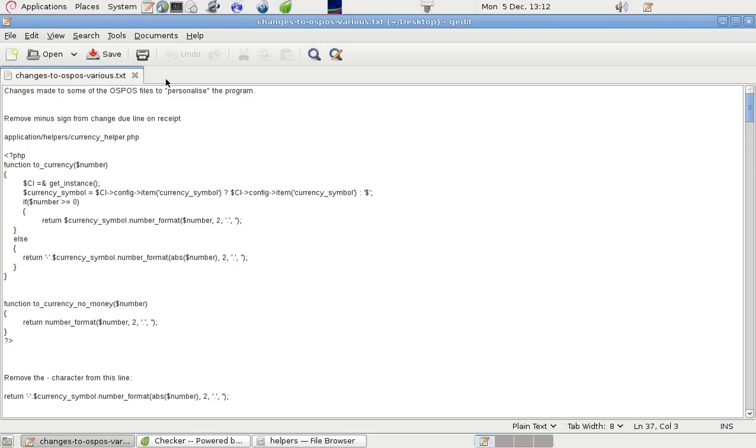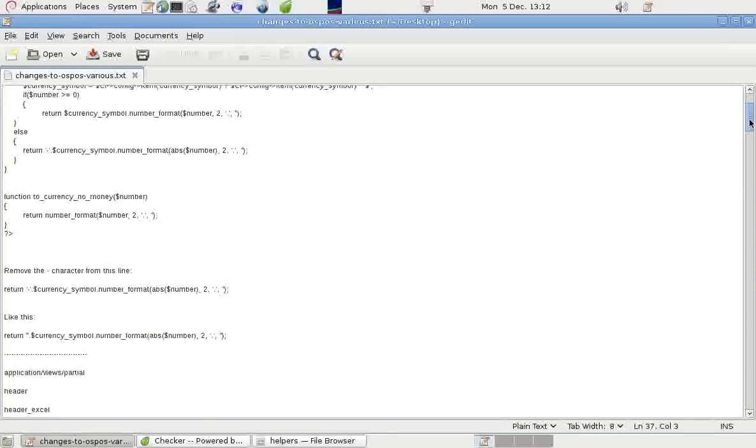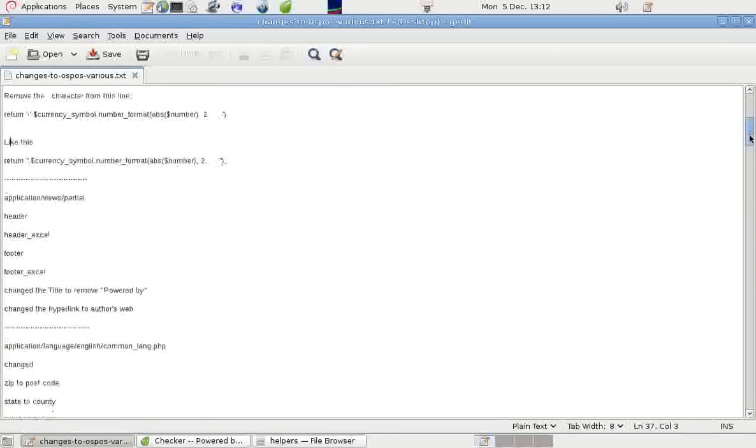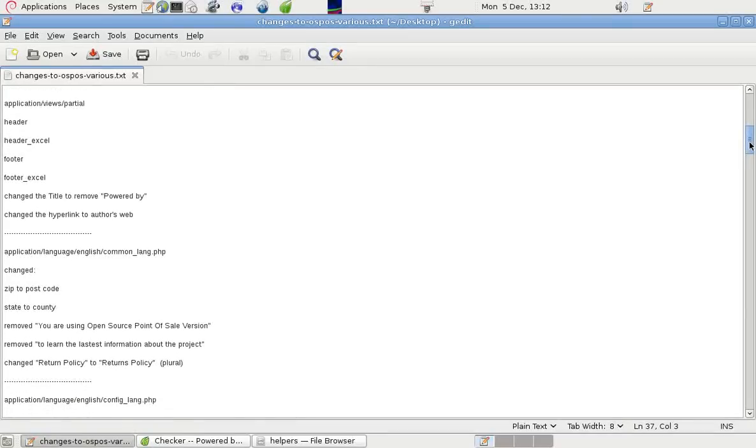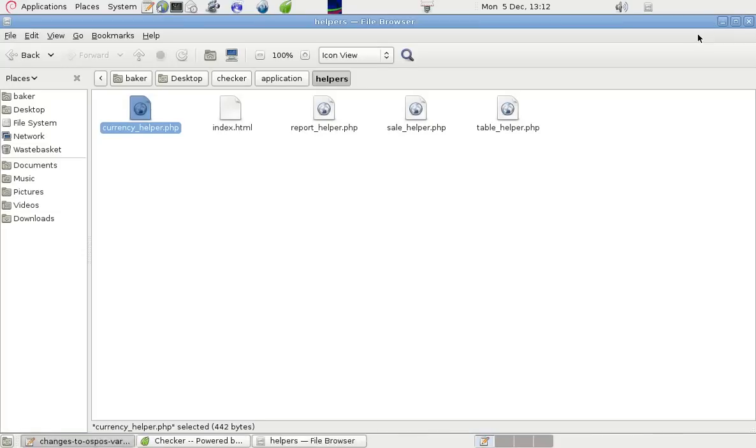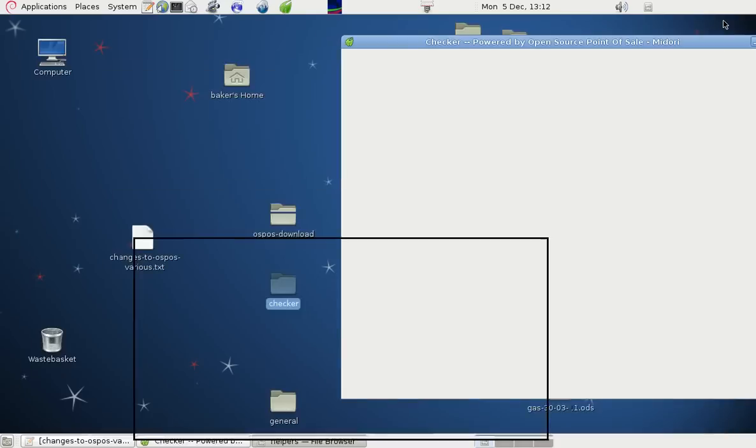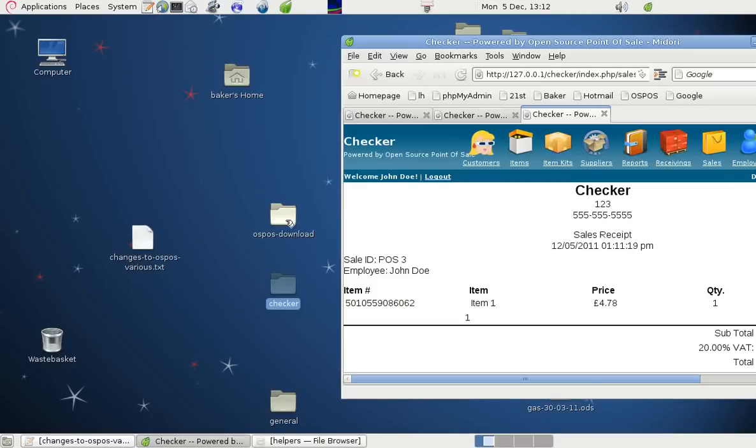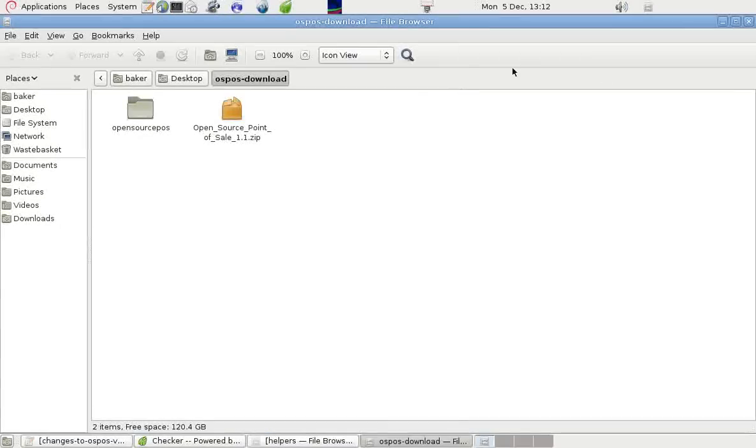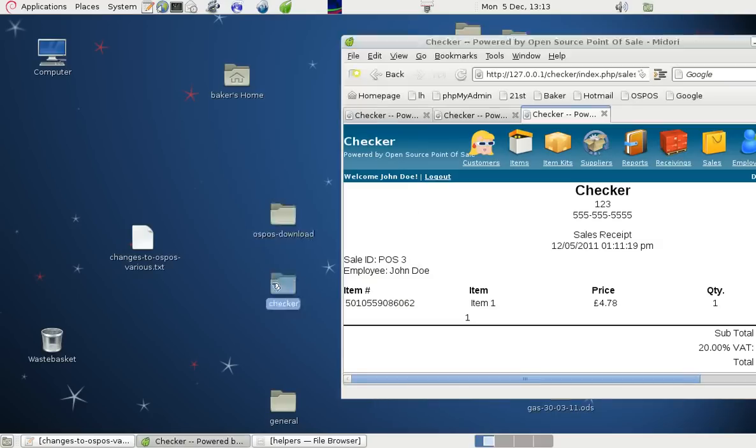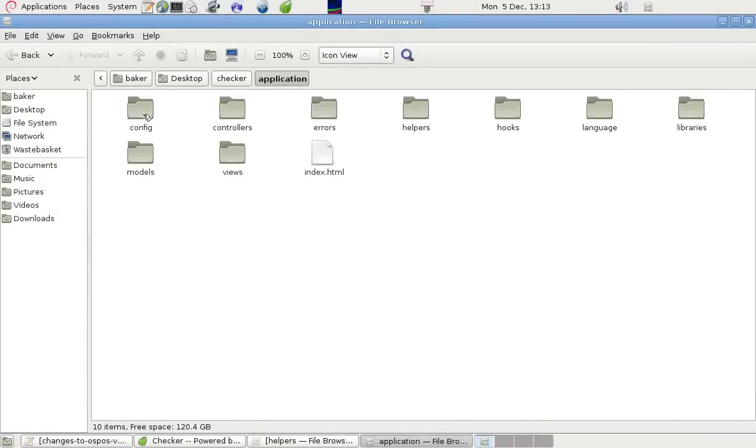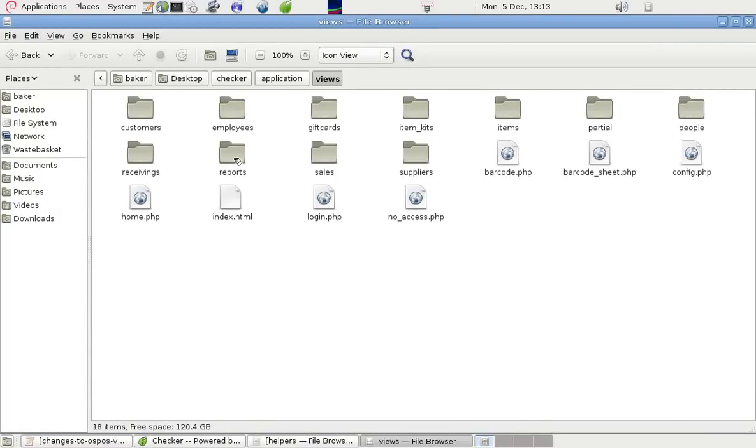There are some other changes we can make. If we go into Application, Views, Partial, we can remove some of the things that you may not want in there.